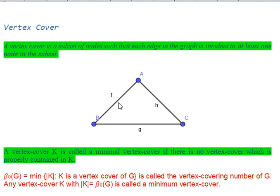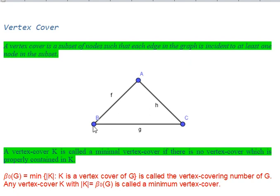Our objective should be to minimize the cardinality of this set. For this example, if we select vertex a and vertex b, then hf is incident to both, so hf is covered. hh is incident to a, so h is covered. hg is incident to b, so g is covered. All three edges are covered if we select a and b.